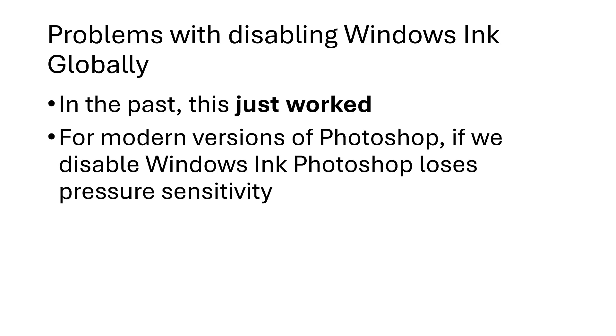Modern versions of Photoshop, for example, really want you to use Windows Ink. And if you disable Windows Ink, then Photoshop will lose certain features like a critical one called pressure sensitivity.